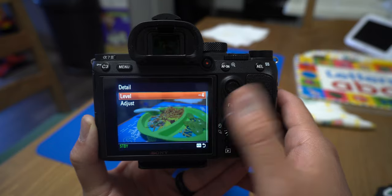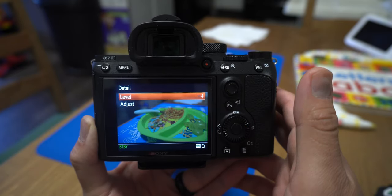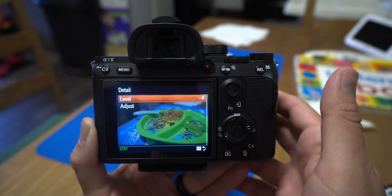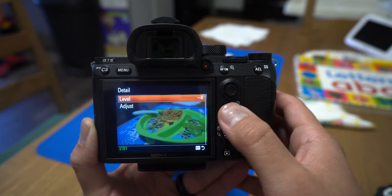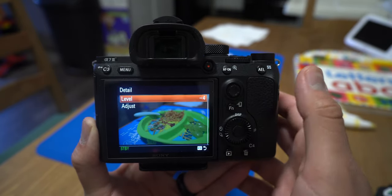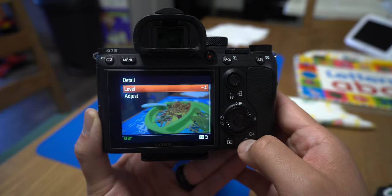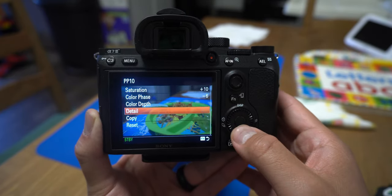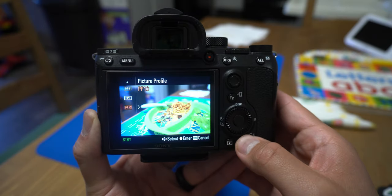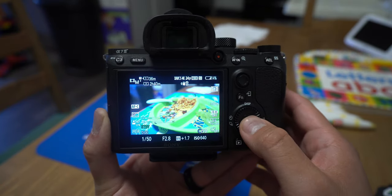Detail is gonna be sharpness. I feel like sometimes if I leave it at zero and shoot in 4K, the image is too sharp — that can look bad in video or film. So I just put it at negative 4, and most times I don't need to add any more sharpness in post. It just looks good the way it is.